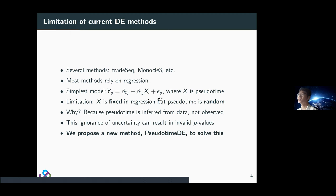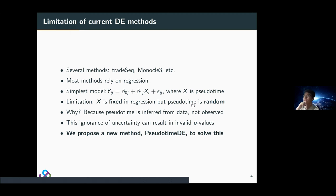What does that mean? The random error epsilon_ij comes from yij, but xi also contains some randomness, because the pseudotime is not observed — it is inferred from the data. This ignorance of uncertainty can result in many different consequences, for example invalid p-values. Our new method is actually trying to solve this problem, taking into account the uncertainty of the random x value and generating valid p-values.